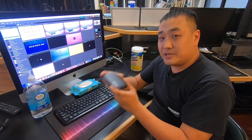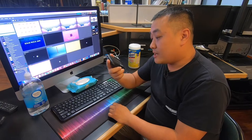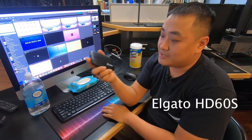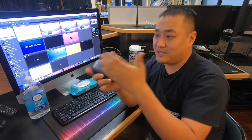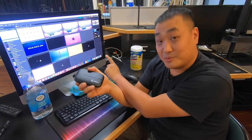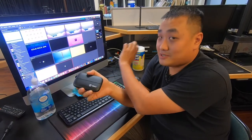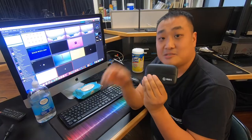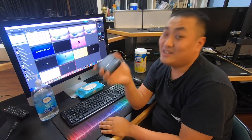The encoder we're going to be using is the Elgato HD60S. The job of this is to take a video signal and turn it into something you can use on the computer — in this case, stream it online. I recommend the HD60S, but just about any hardware encoder will do as long as it's compatible with your system.